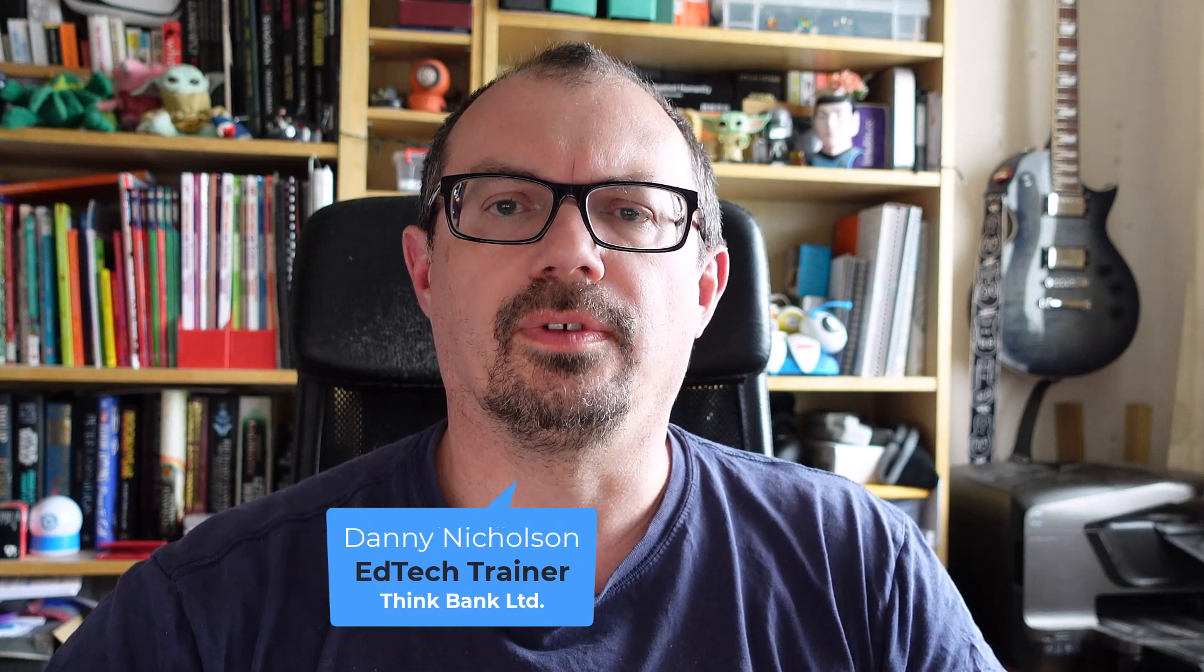Hi, it's Daniel from The Whiteboard Blog, and in this video I wanted to very quickly run through how to switch between the two versions of ActivInspire.